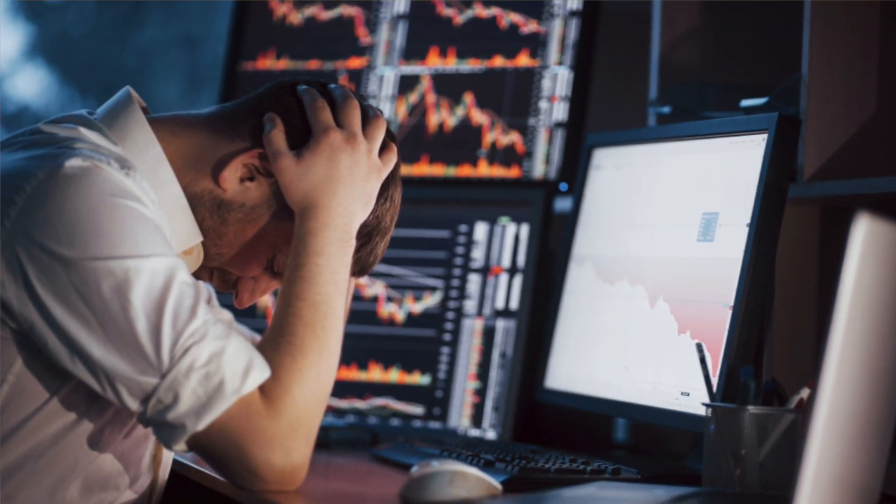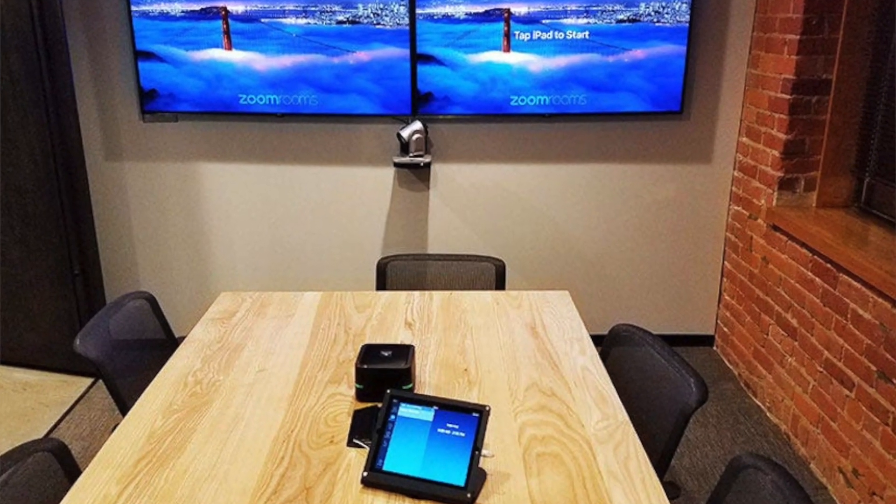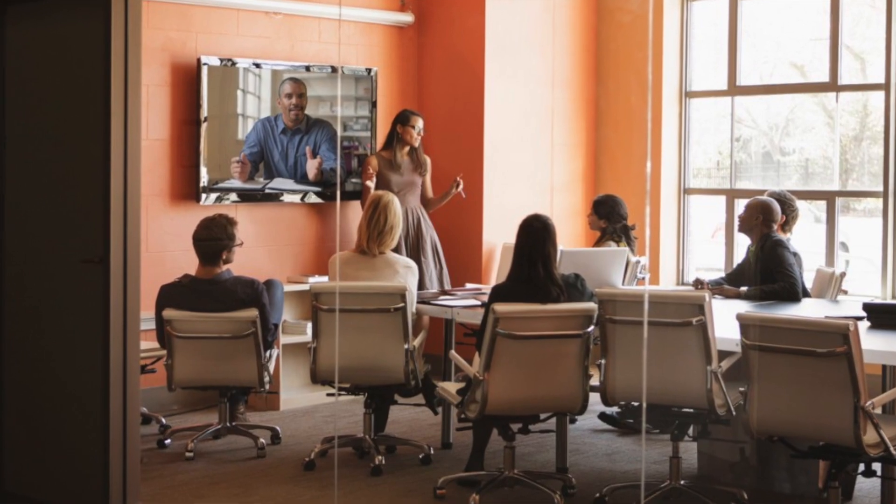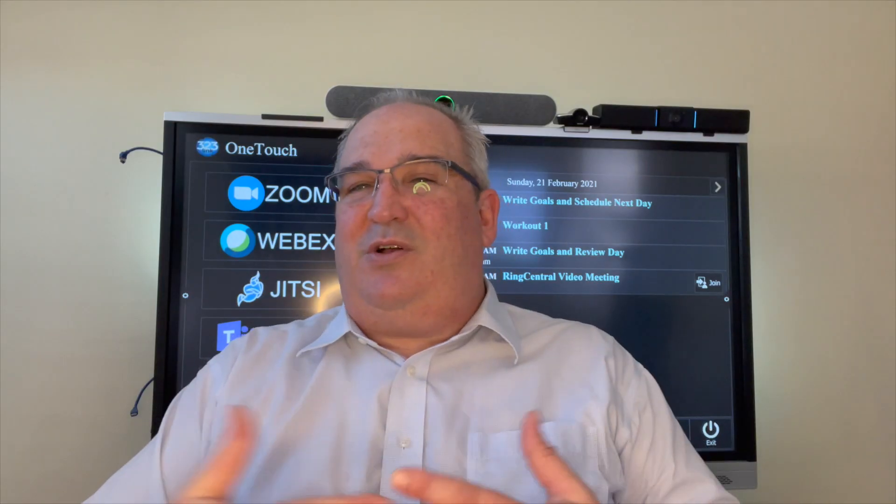There are a bunch of solutions out there for huddle spaces today. Most of them can operate on any of the video conference platforms. Some people choose to put in a Zoom Room or a Teams Room, which means the room really just functions in that world. But most of our customers need to get on other platforms from invitations from outside parties, other departments, or all types of scenarios.